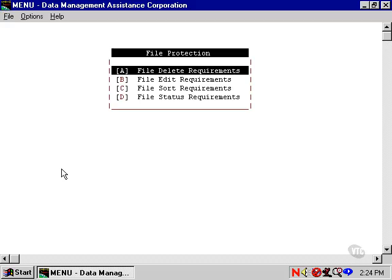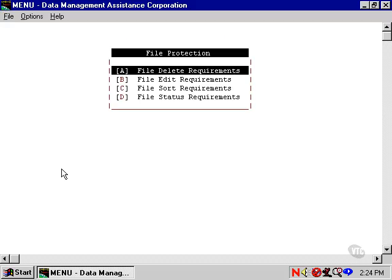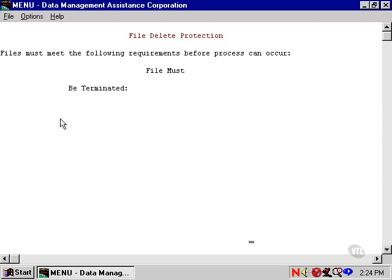Let's choose Delete Requirements to see what limits we can set. Everything described here also applies to the other protection functions. You can set seven requirements for the files to be deleted, and there are three choices of answer for each question.